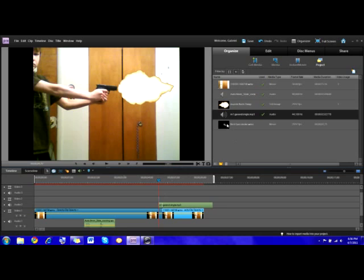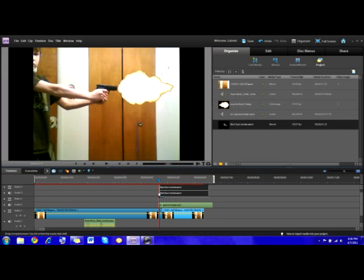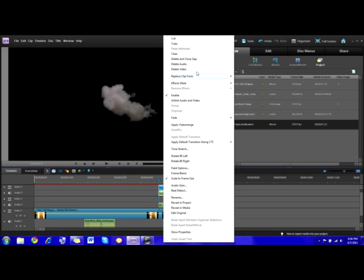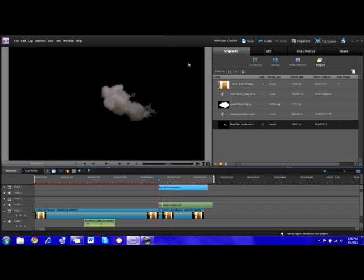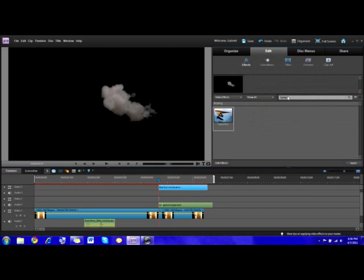So take your smoke shot, make sure it's on a black background so you can luma key it out, and drag it right onto track three. If it has audio — mine has audio for some reason — just delete it. Now go into effects and use the luma key on it.